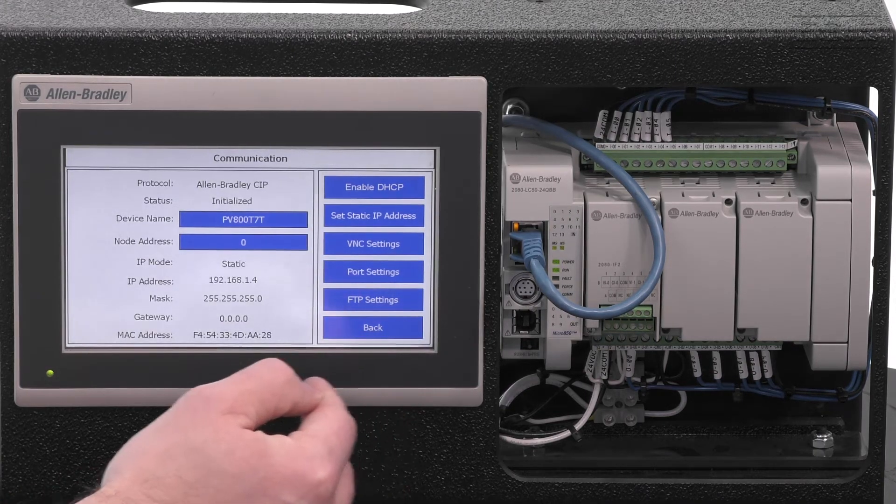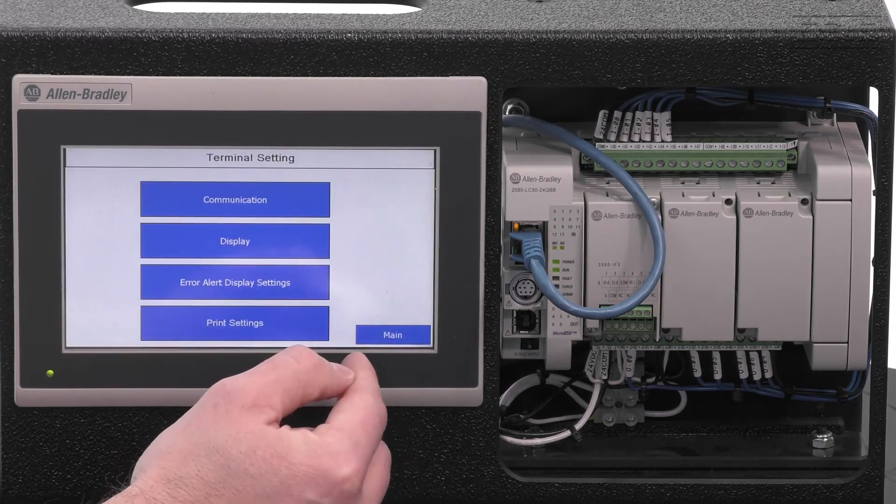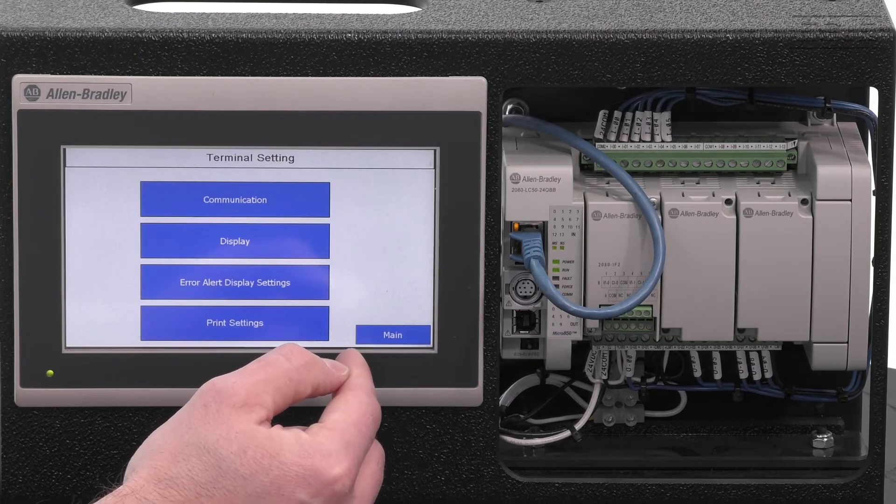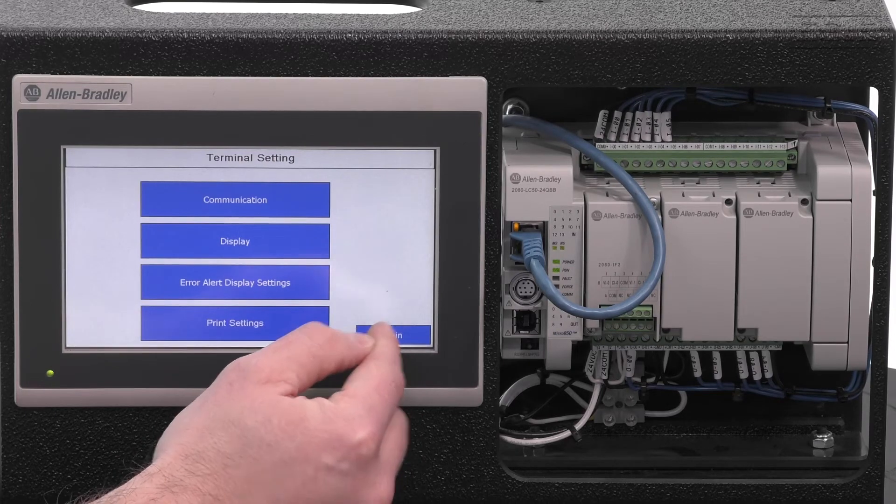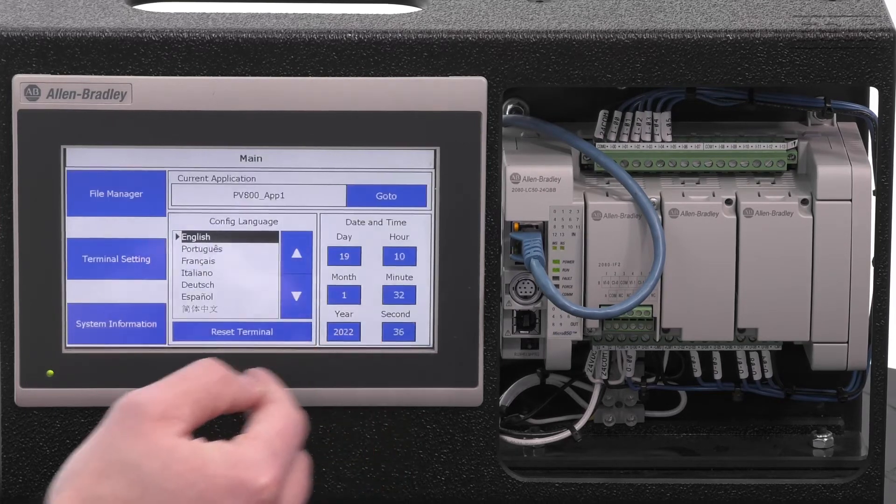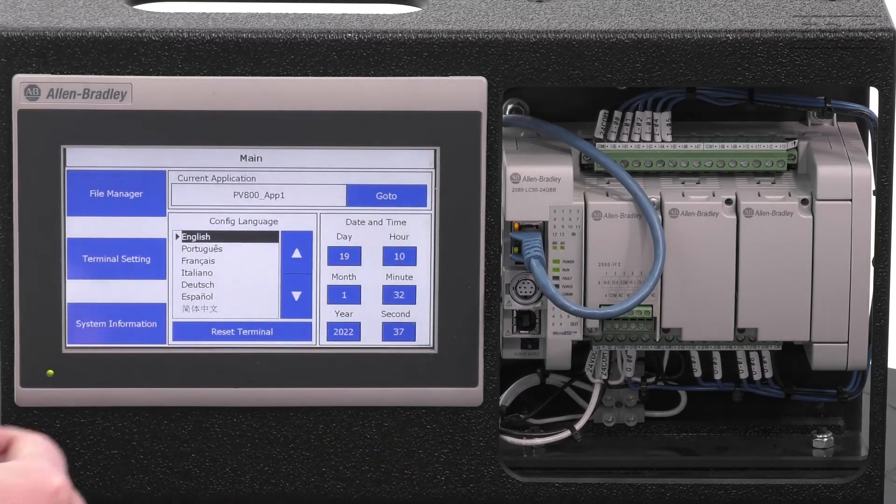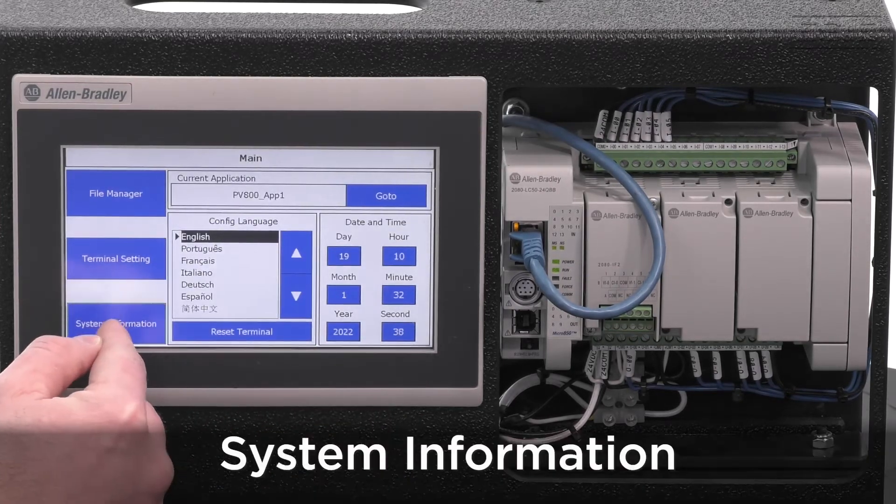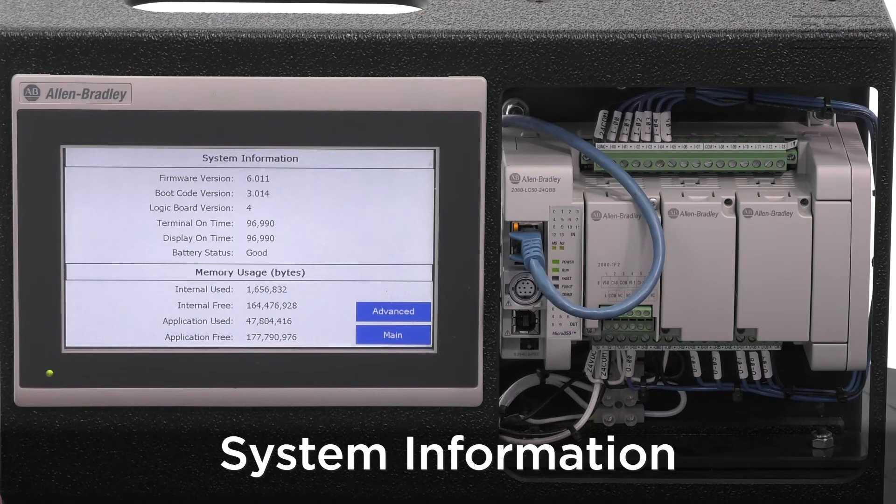Also, you want to verify the firmware installed on the terminal. You can do that by returning to the main screen, then selecting Terminal Information.